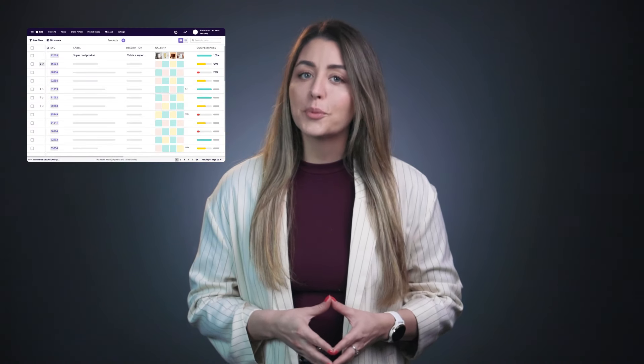This is where Plytix comes in. Plytix is the perfect tool for when you're fed up with having all of this data everywhere, because Plytix serves as that one central source of truth for all of your product information.